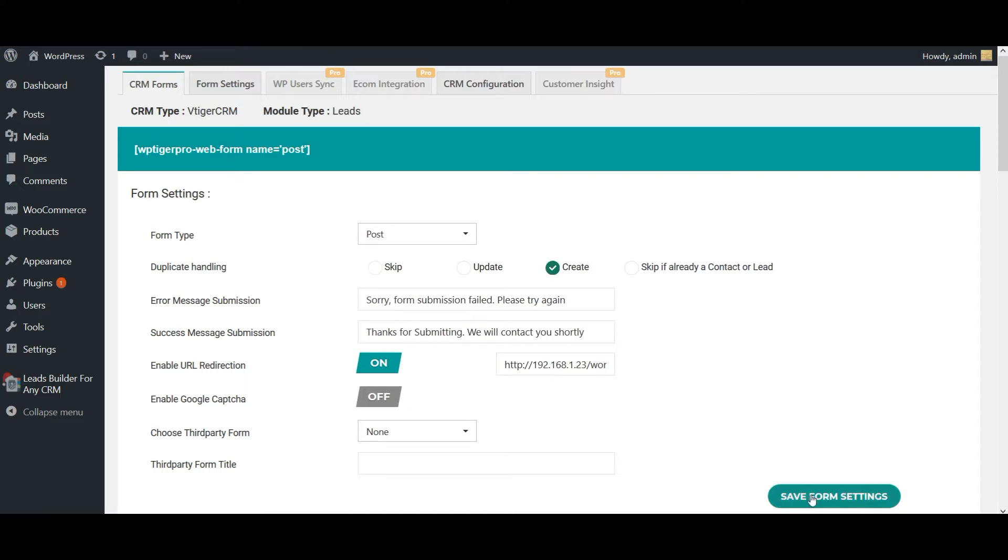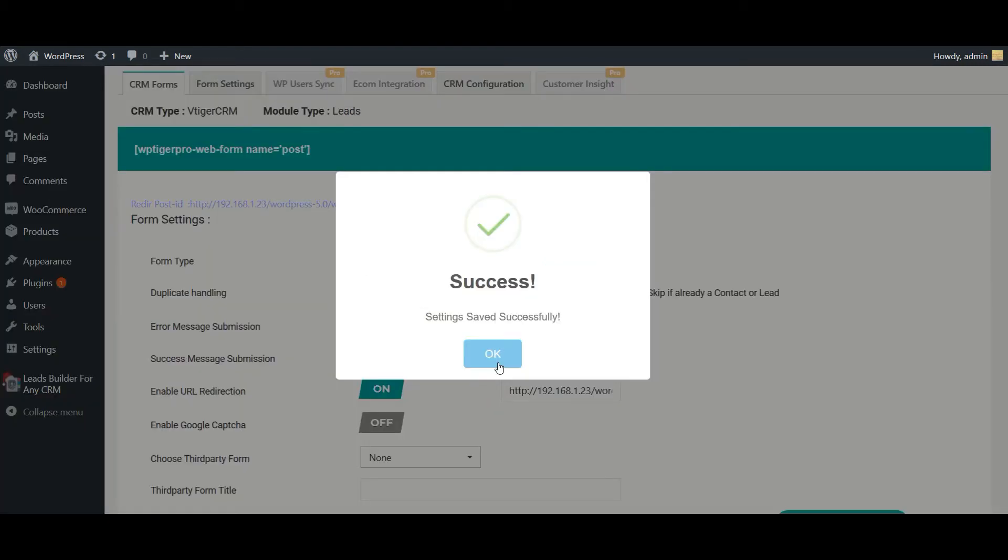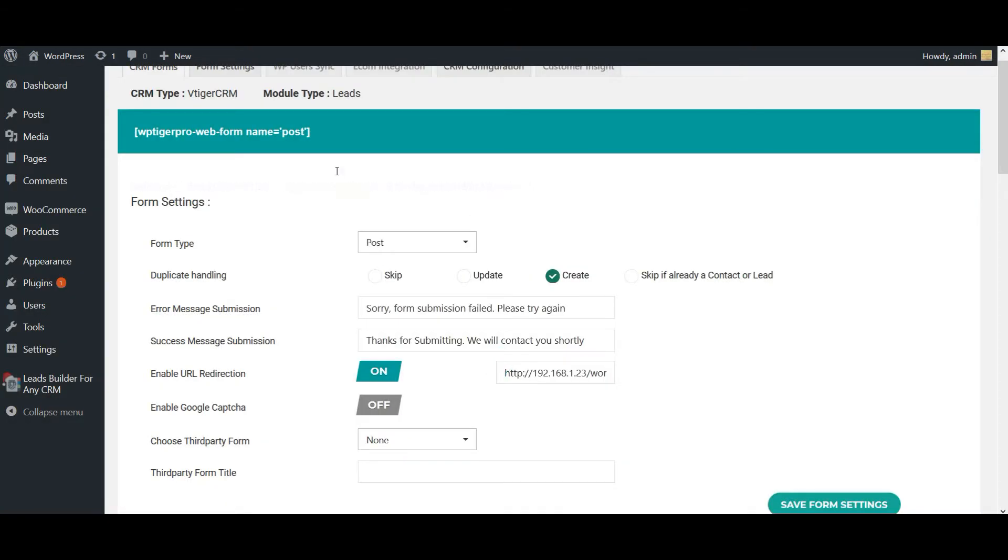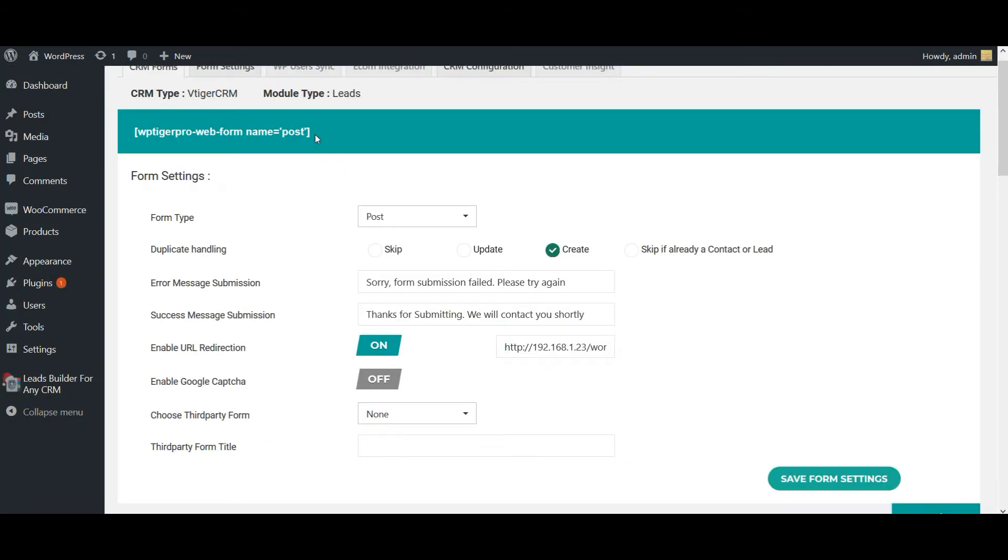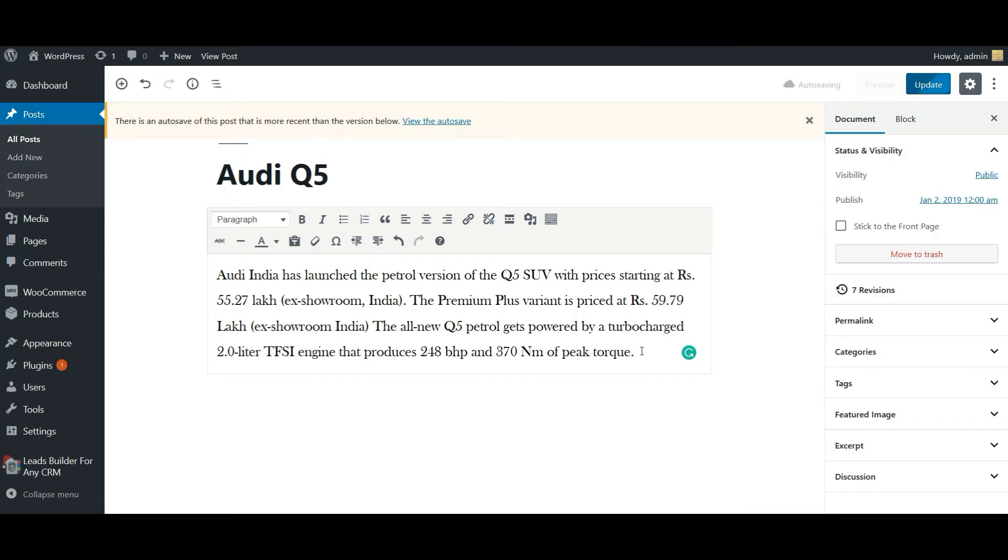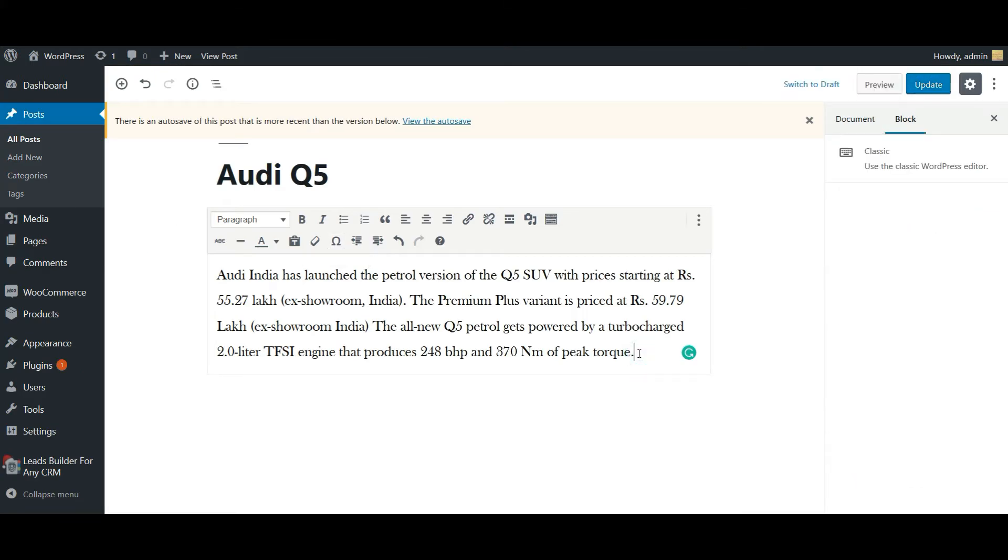Once done, click on Save Form Settings. My settings are saved. Now let's use the shortcode. I'm going to use it in one of my existing posts. So this is my post, I'm going to use it here.